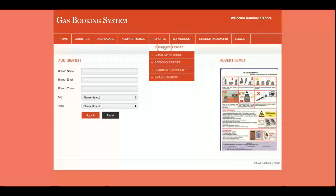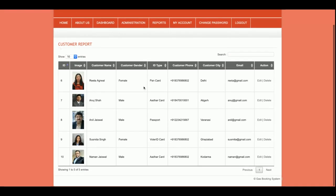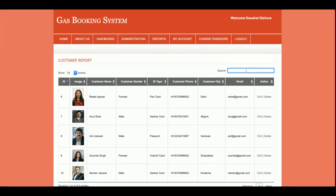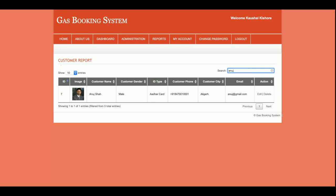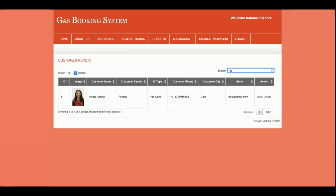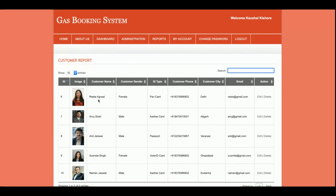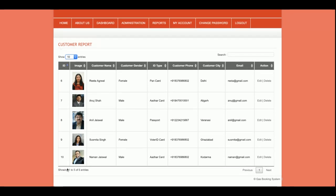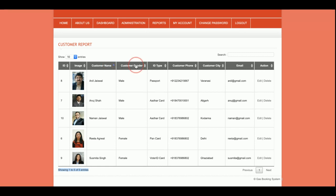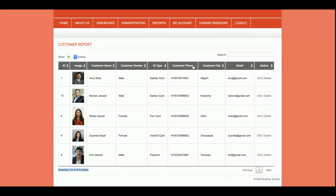After the Add Connection form, there is the Add Branch form, where the admin can add any number of branches. Now let's look at the Report section. This is the Customer Report, where all customers are displayed. If you want to search for a customer, just enter the name and it will dynamically show that customer in real time. Currently you can see 10 entries, but if there are more than 10 entries the pagination will increase and there will be multiple pages. You can also sort the data.